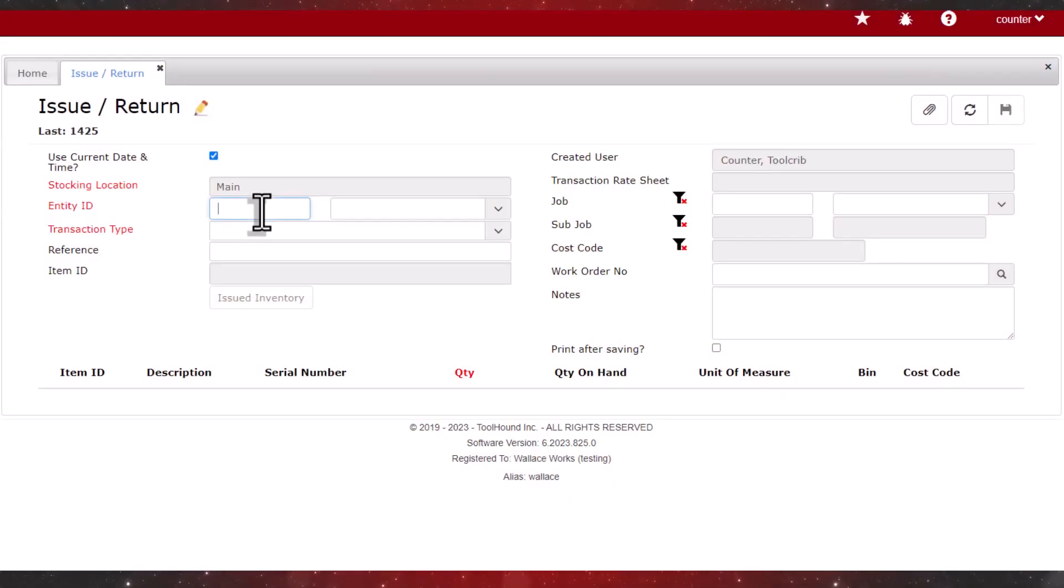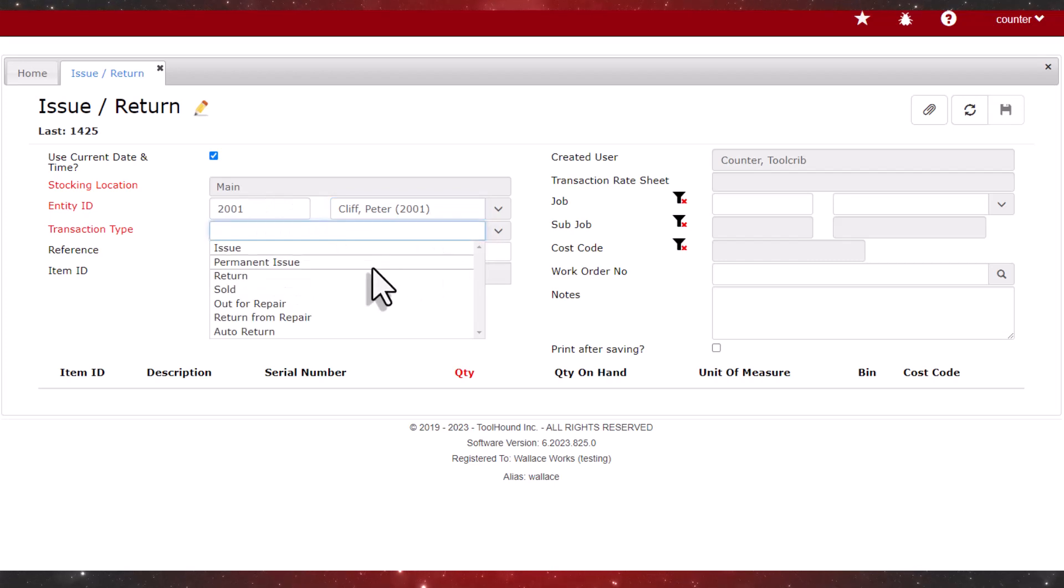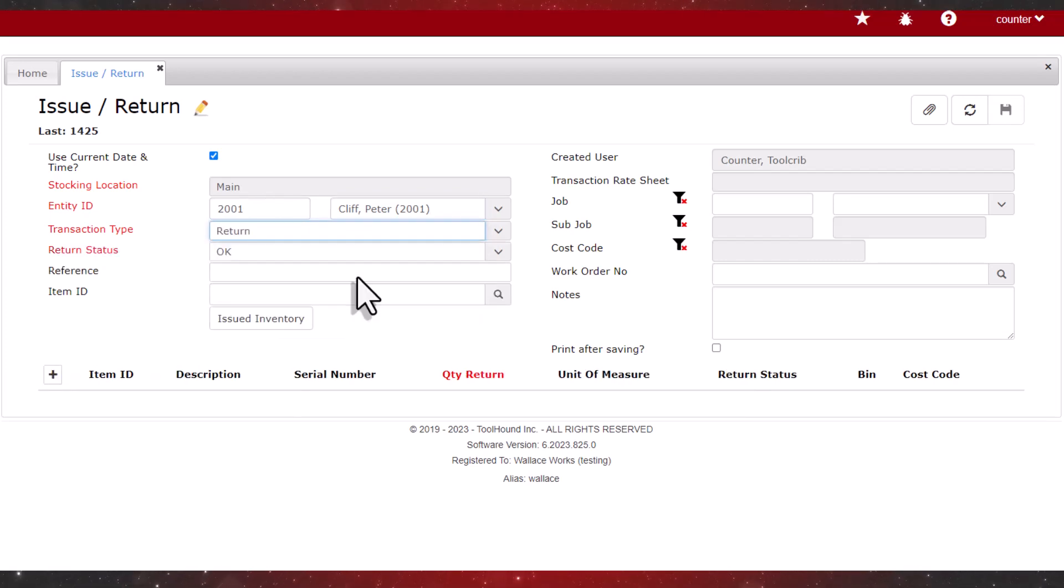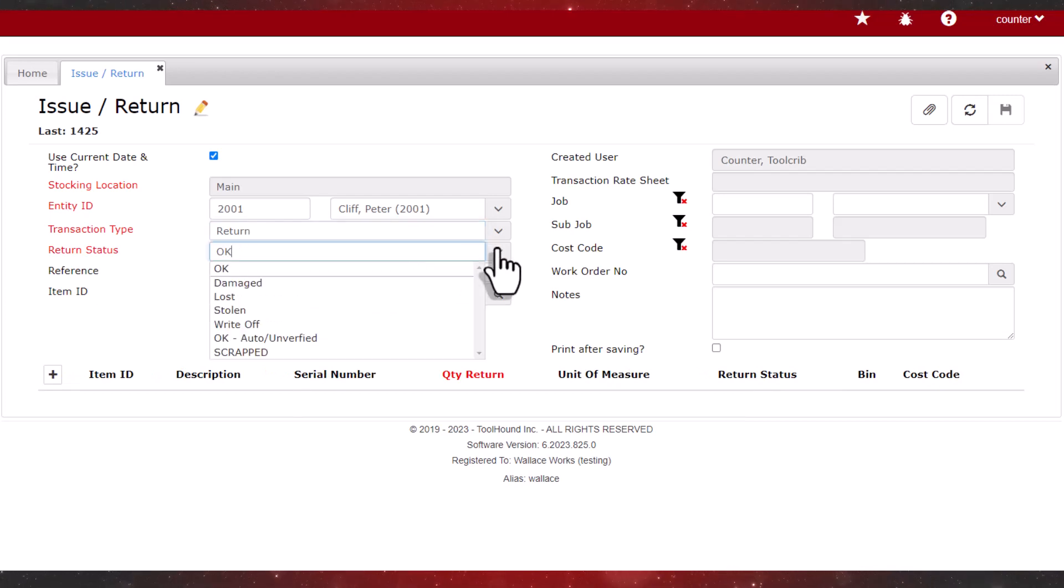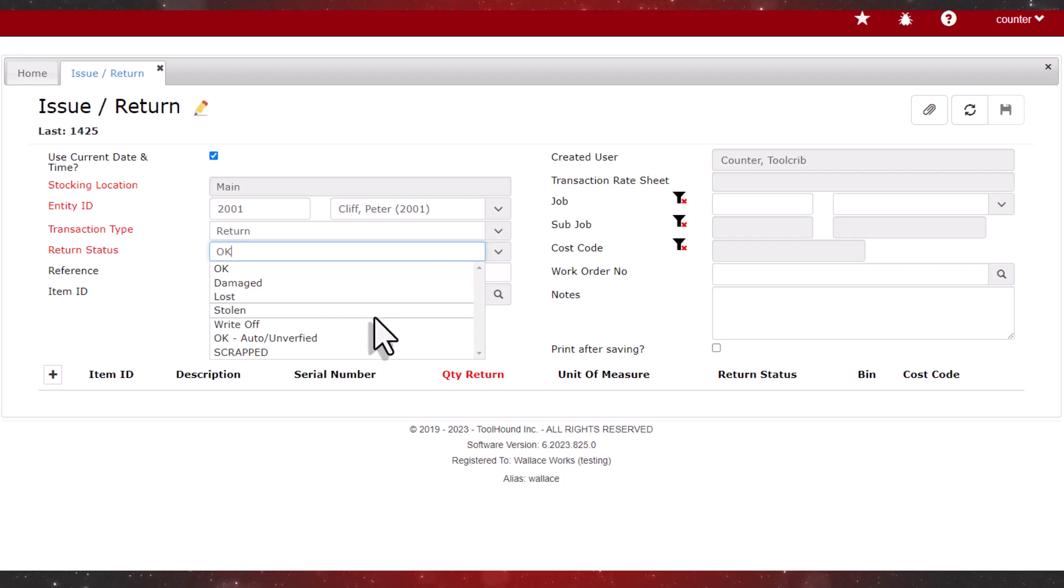Peter is back to return some inventory. So we'll enter his entity ID and select the return transaction type. Next, we can select from the list of return statuses. The default is okay, but you can select from damaged, retired statuses, and any custom statuses. We'll select okay.